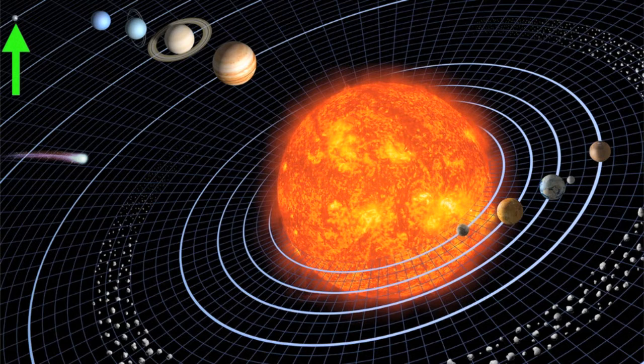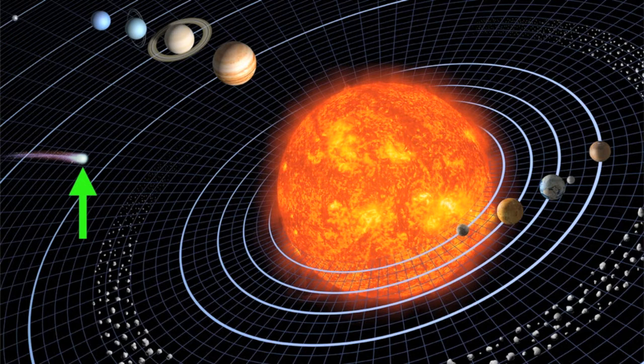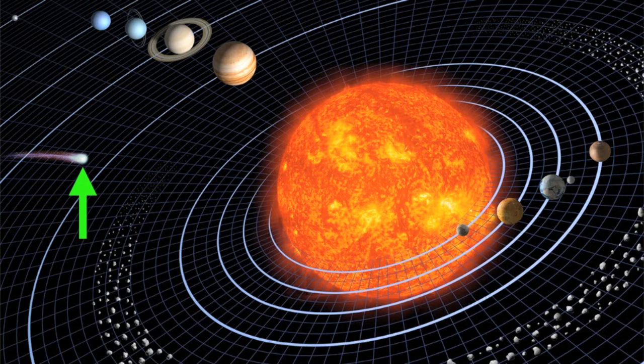And then, of course, we also have objects like comets. These are icy bodies which orbit the Sun as well. All together, these objects make up our solar system.